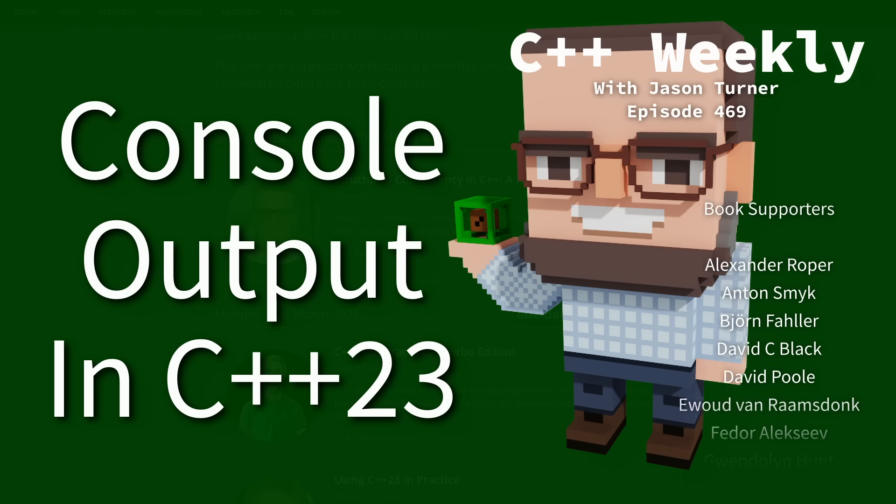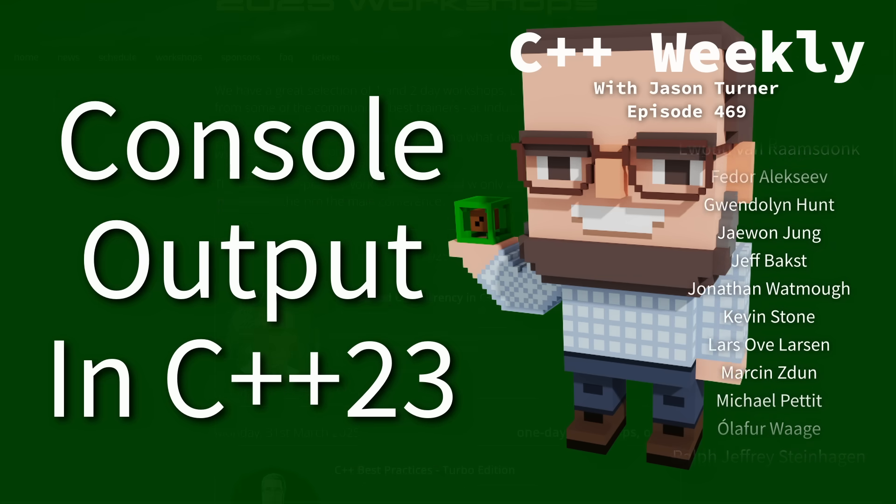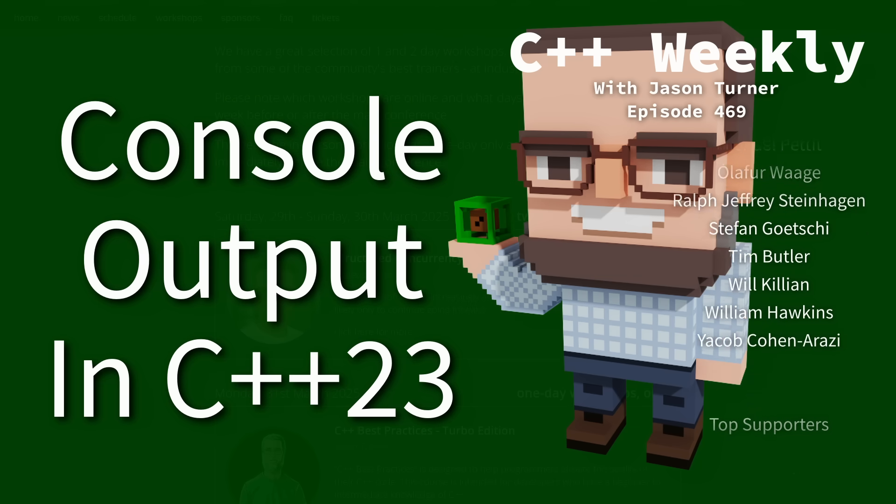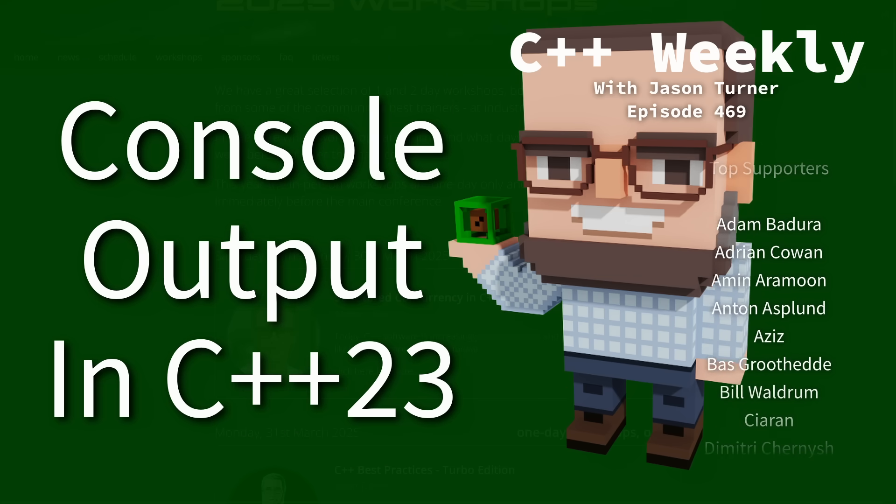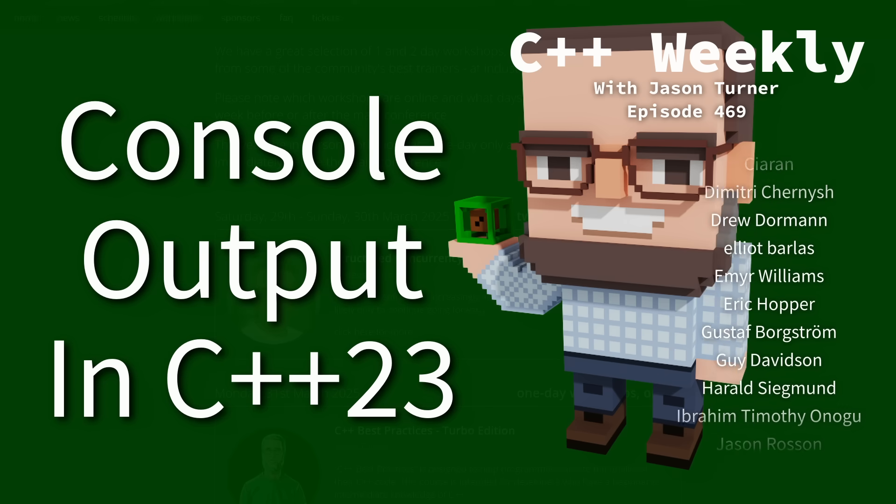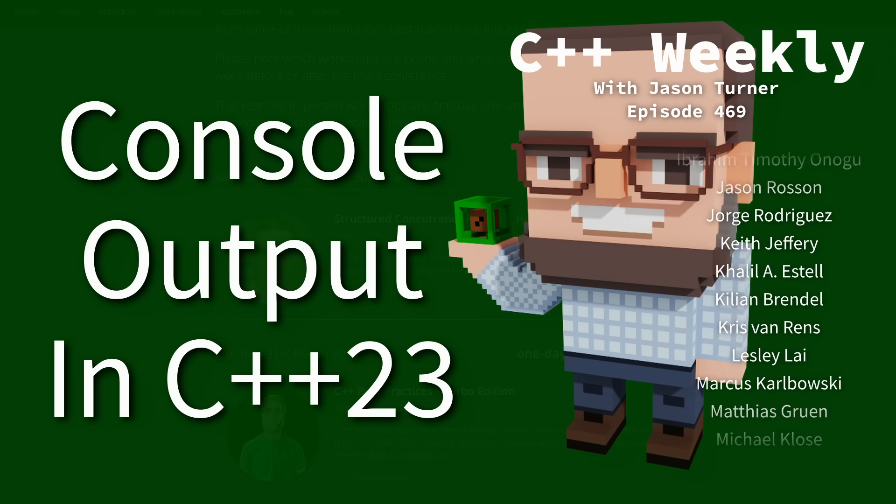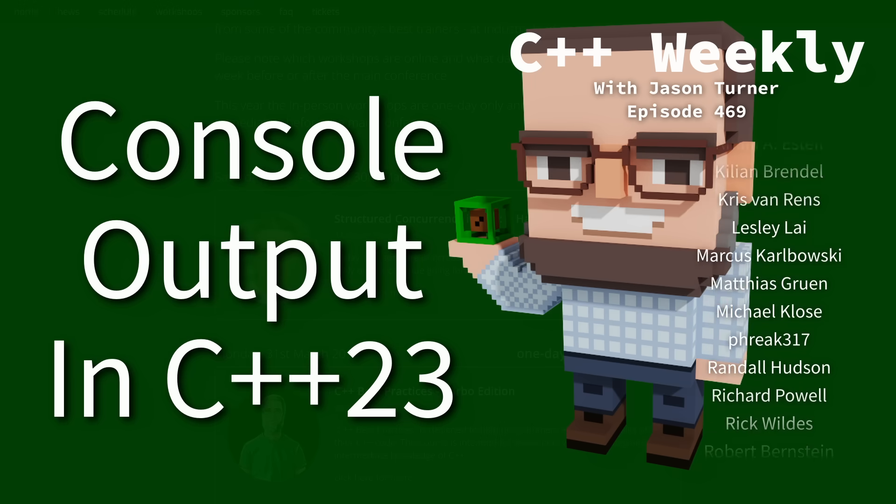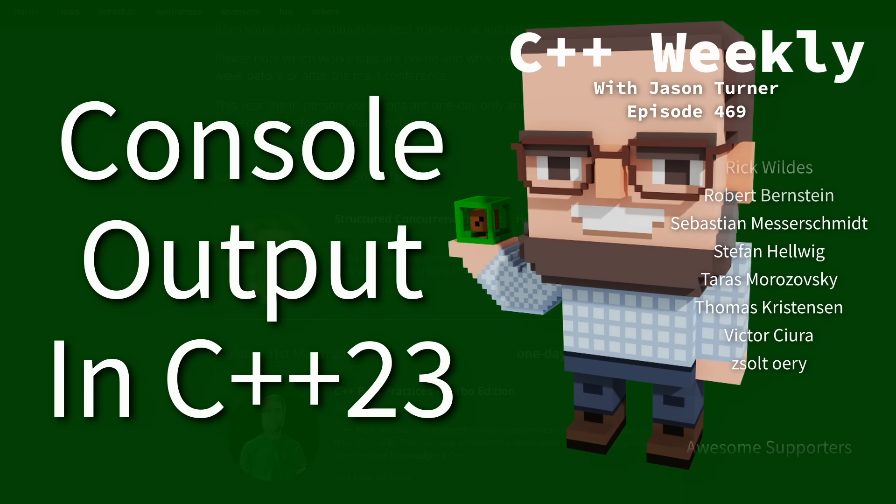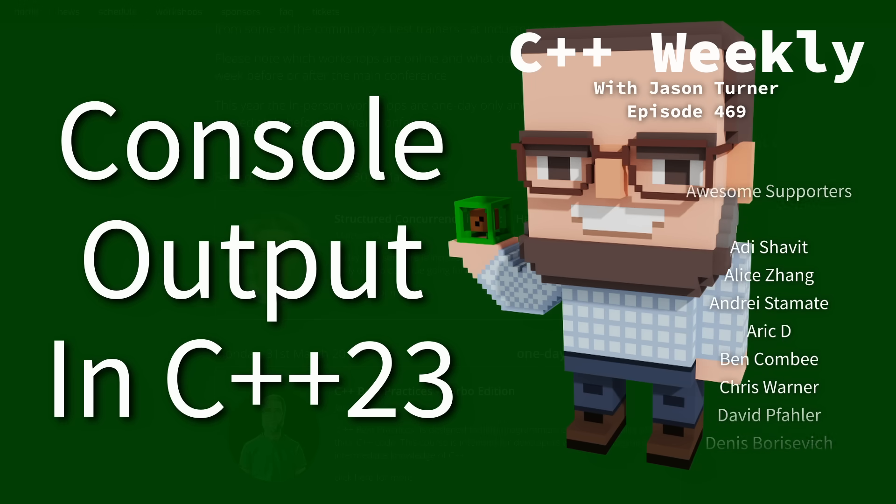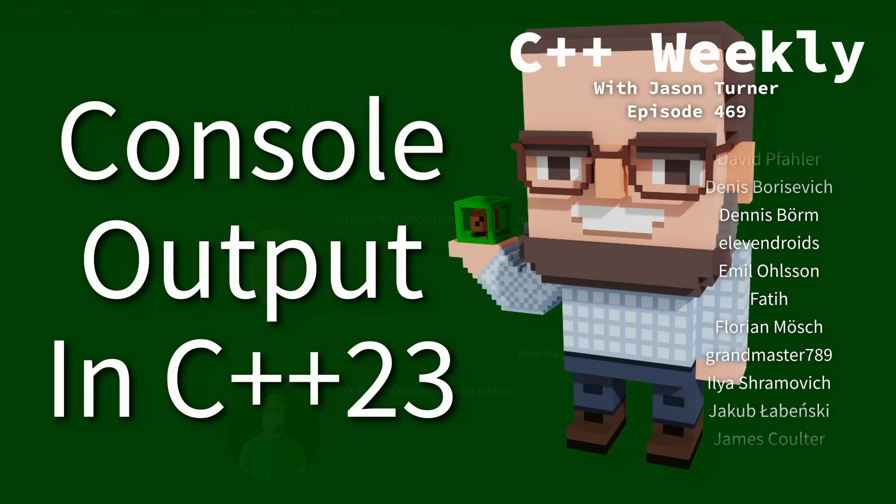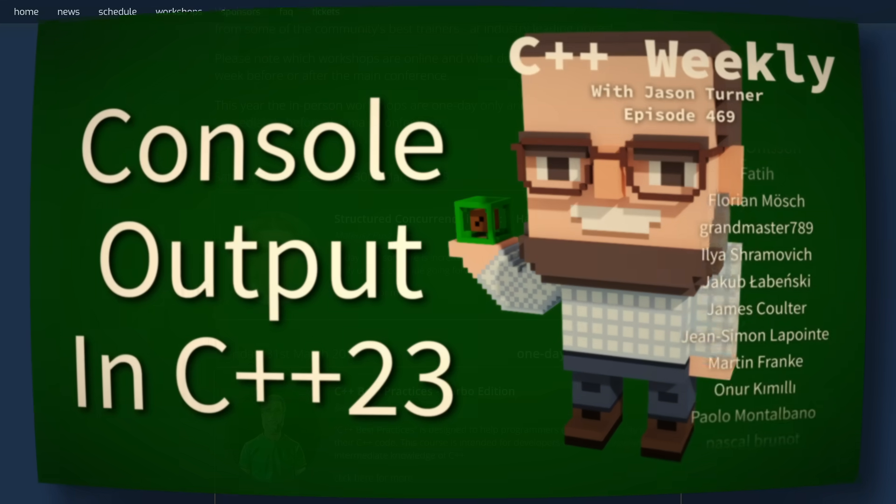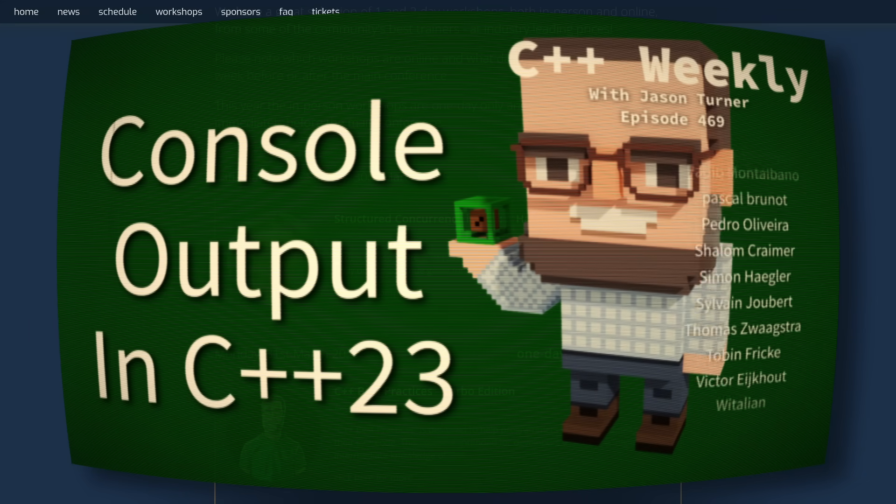I do want to remind you again that I am giving a one-day workshop on March 31st at ACCU Bristol, which is C++ Best Practices Turbo Edition. This is a one-day version of my Best Practices class. If you have read either of my Best Practices books, you will probably get a lot more out of this class, but it's by far not a requirement.